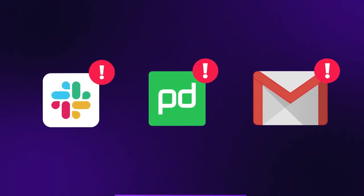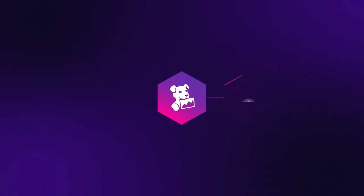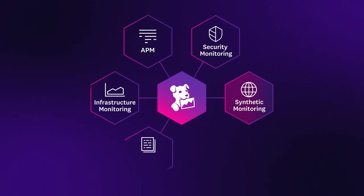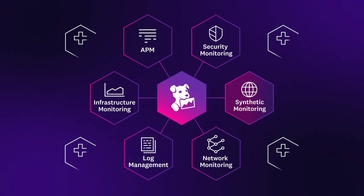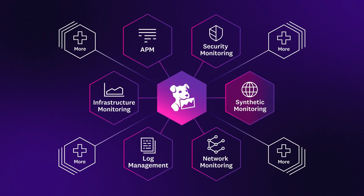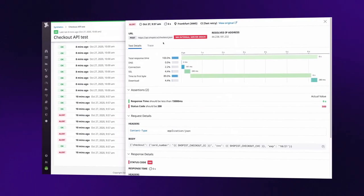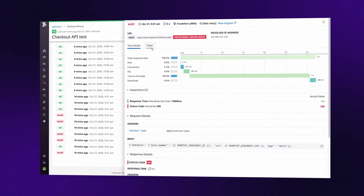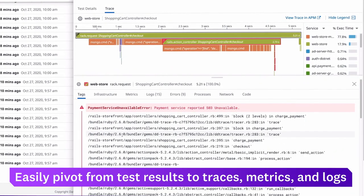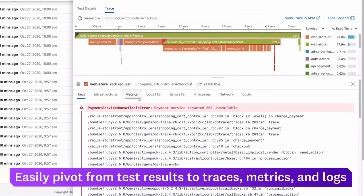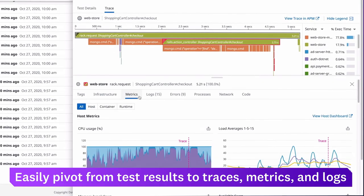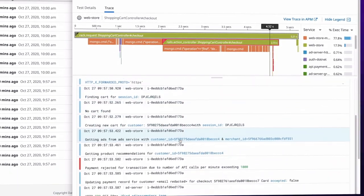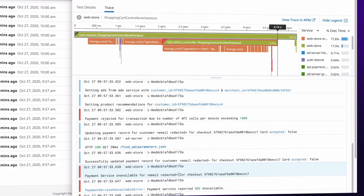To help you troubleshoot test failures, synthetic monitoring is fully integrated with the rest of the Datadog platform. For example, find the root cause of a test failure by pivoting to a specific transaction in Datadog APM. Viewing host-level metrics and logs gives you further information to debug the error.